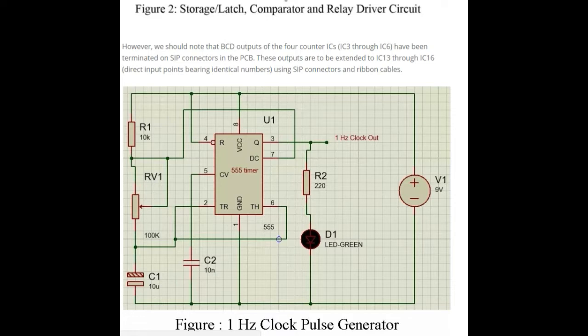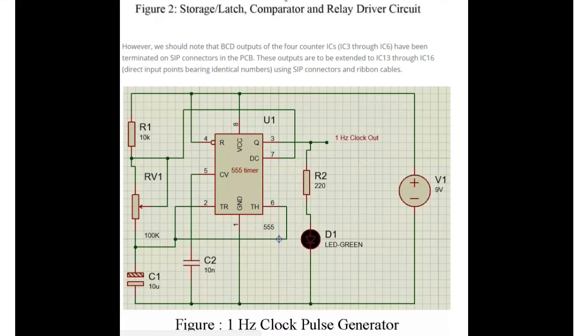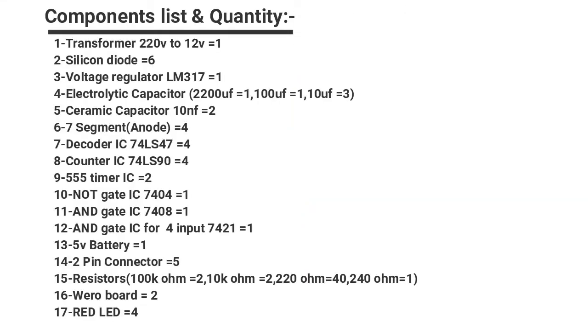This is the diagram of one hertz clock pulse generator. I also provide the component list you may require for making this project.